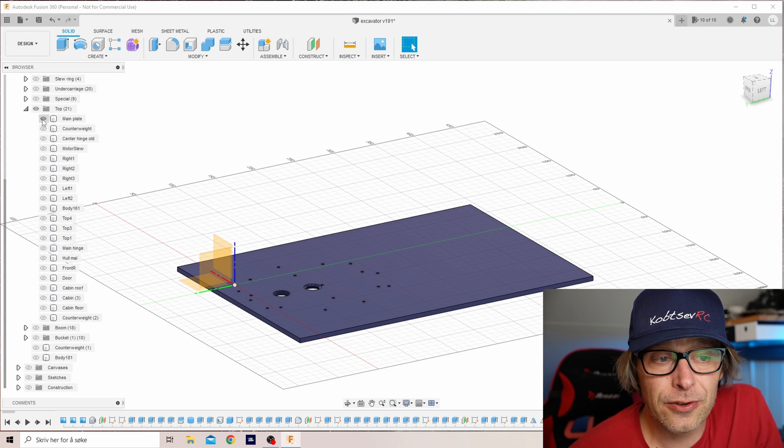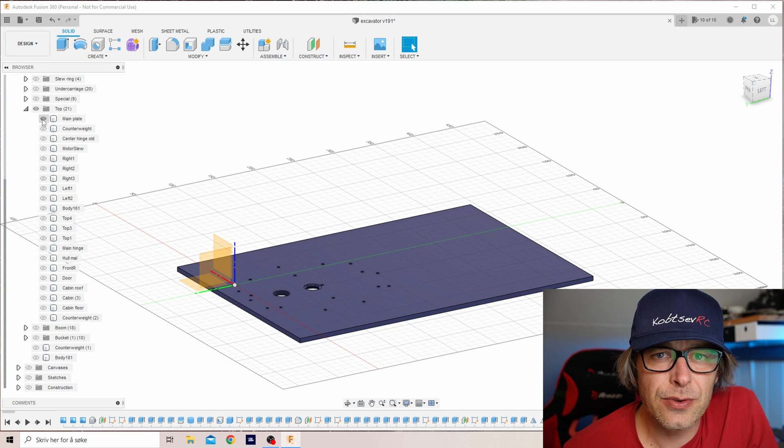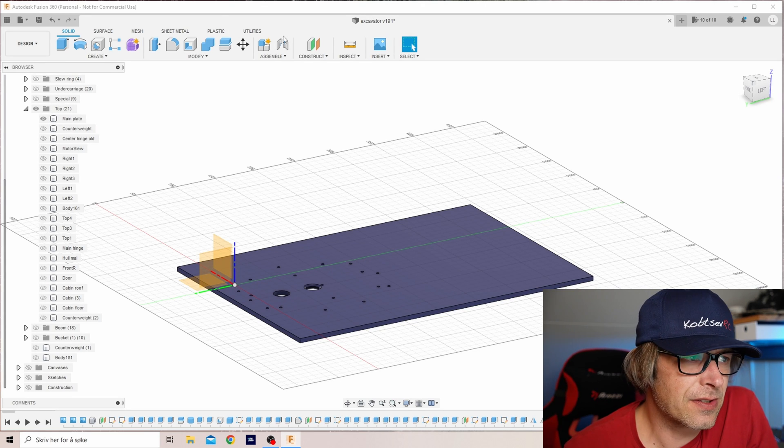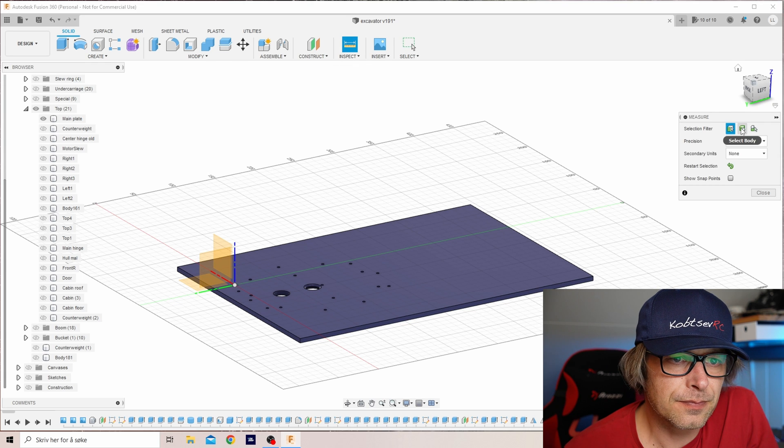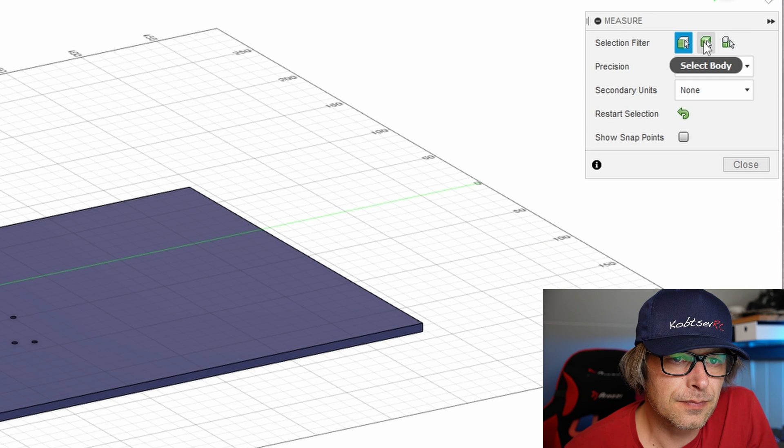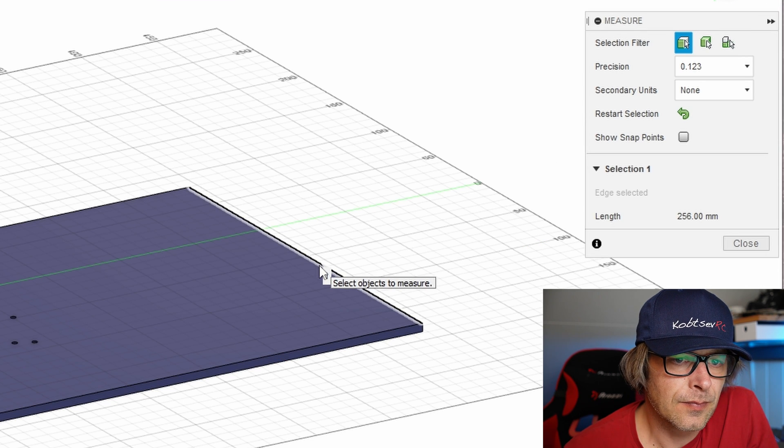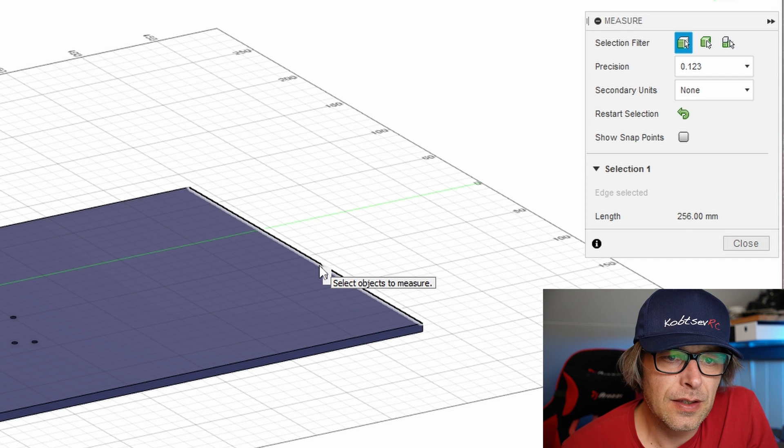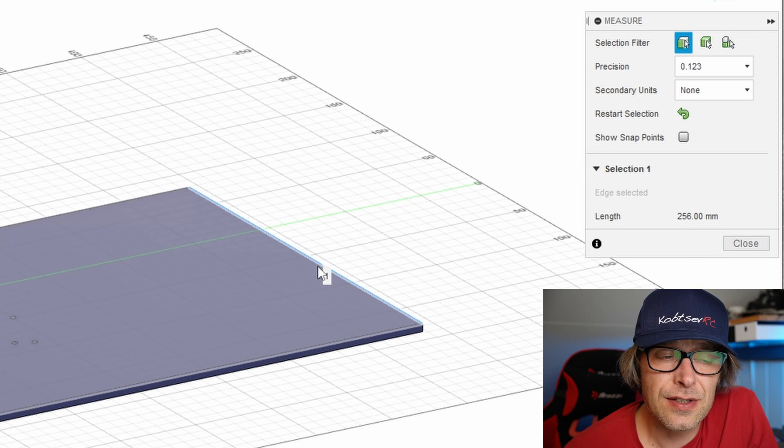I'll link to his channel below the video. So the main plate, you've already seen it. There was a question about the dimensions. It's 256 by 369 millimeters.